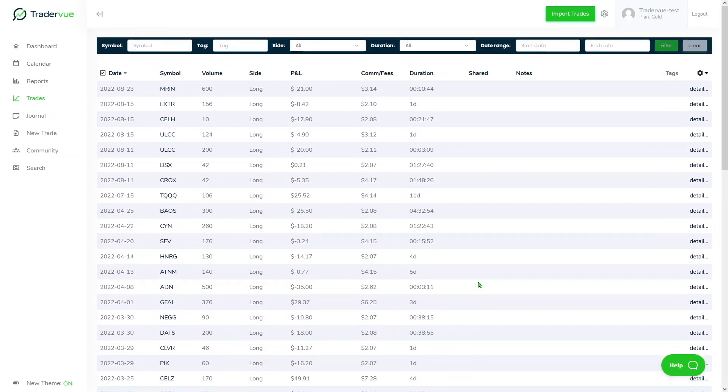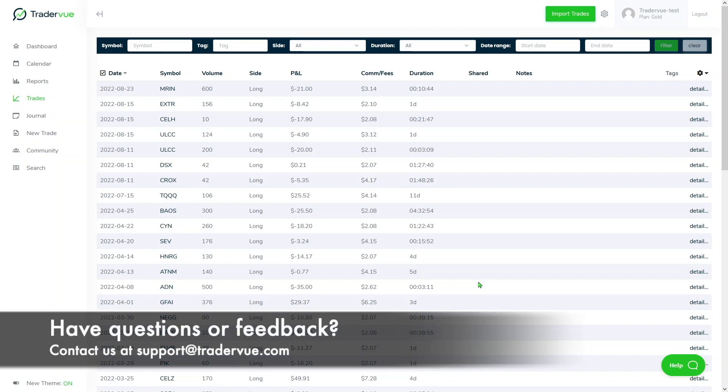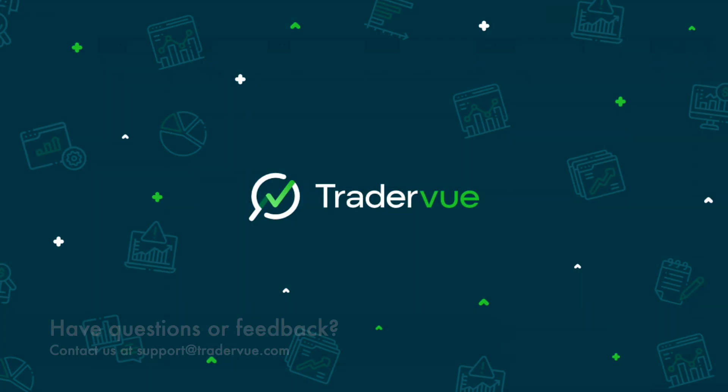If you have any additional questions, you can refer to the article that's going to be in the description, or you can also reach out to support at support@tradervue.com, and we'll be more than happy to assist you.